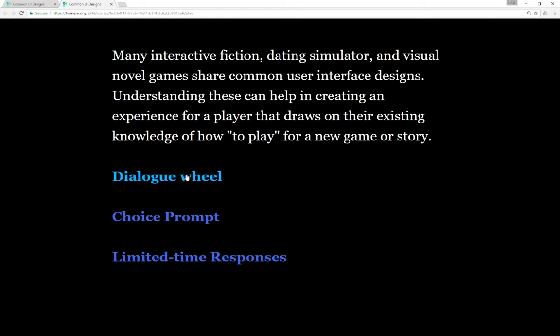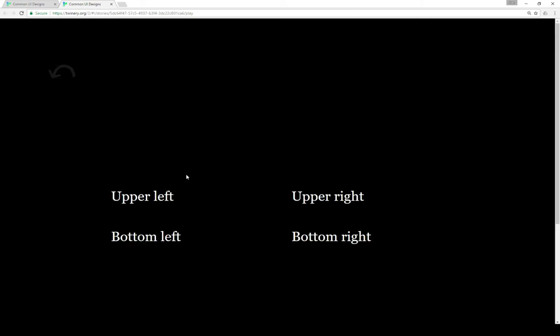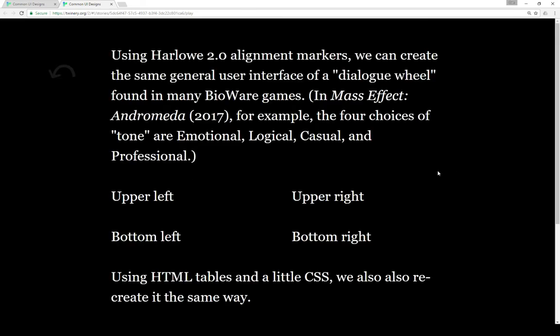Let's look at a first example here, a dialogue wheel. Using Harlow 2.0 alignment markers we can create the same general user interface of a dialogue wheel. It's also found in many Bioware games.